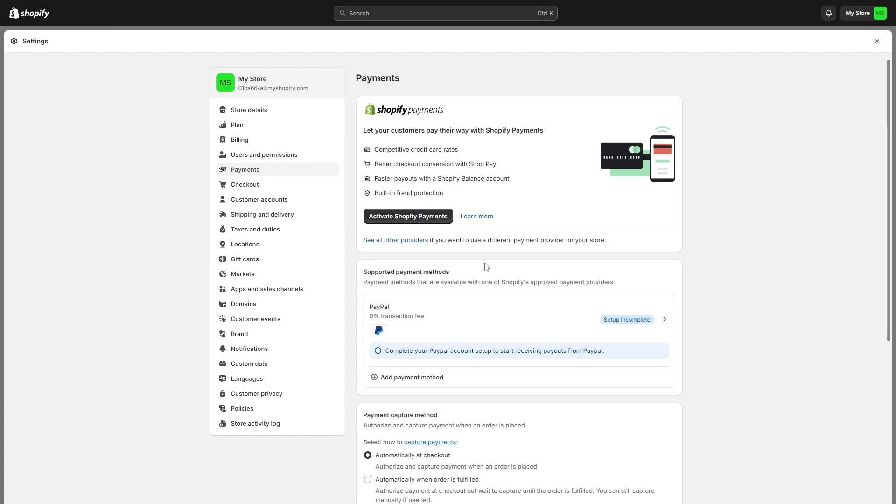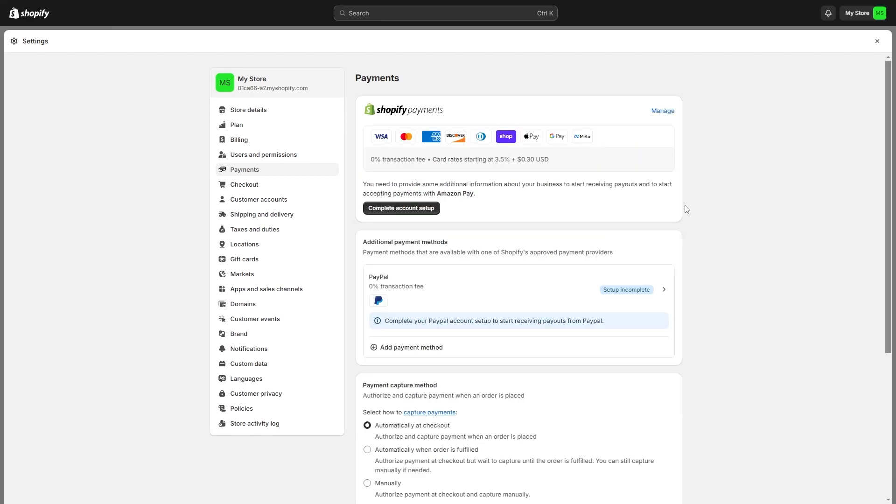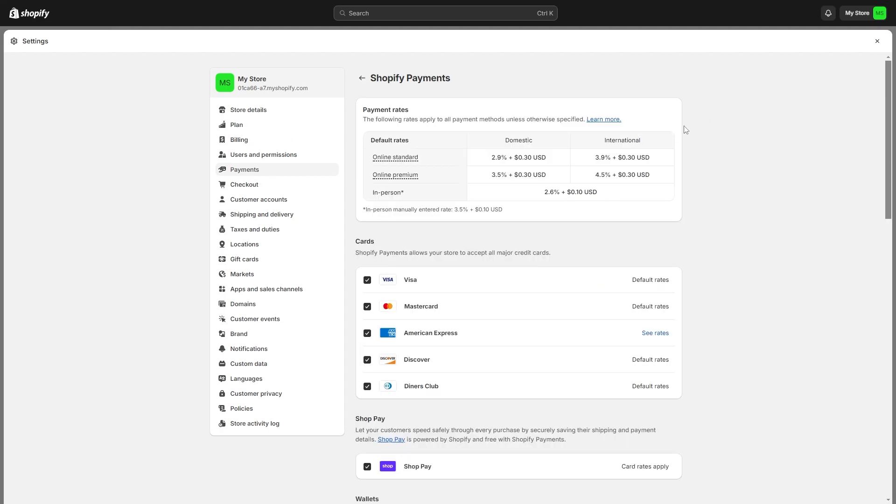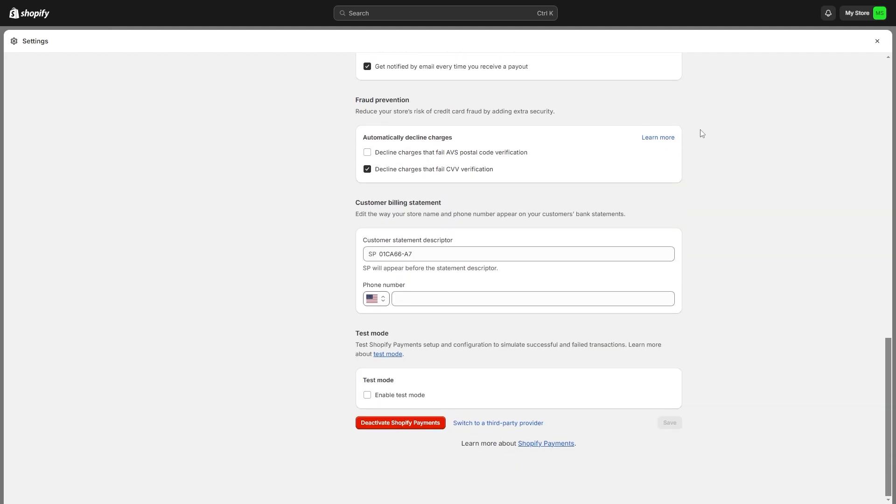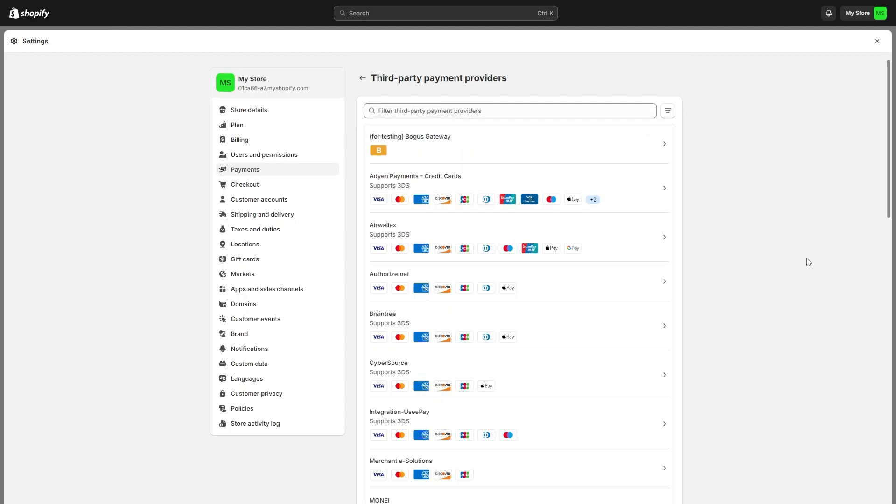What we need to do is actually replace Shopify payments. So if yours looks like mine, you can simply click see all other providers down here. However, if yours looks like this with Shopify payments already set up, you'll have to go over to the right hand side and click manage. And then you can scroll down to the bottom of this page and you can simply click switch to a third party provider right here. You can find that next to that deactivate Shopify payments button. And that will then take you to this page where you can add a new third party payment provider.